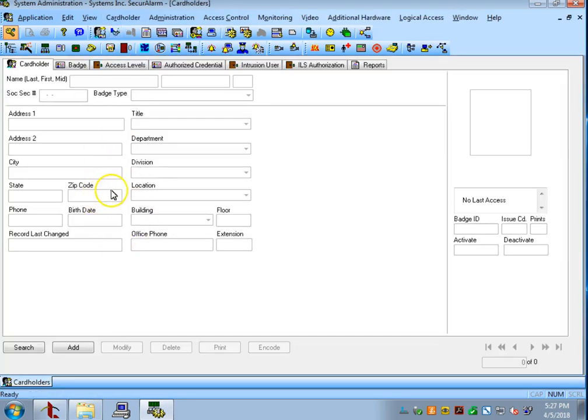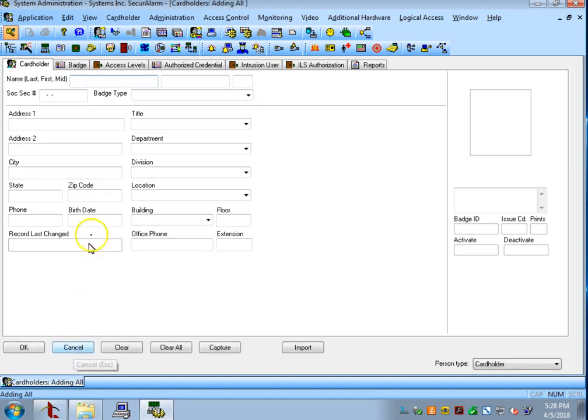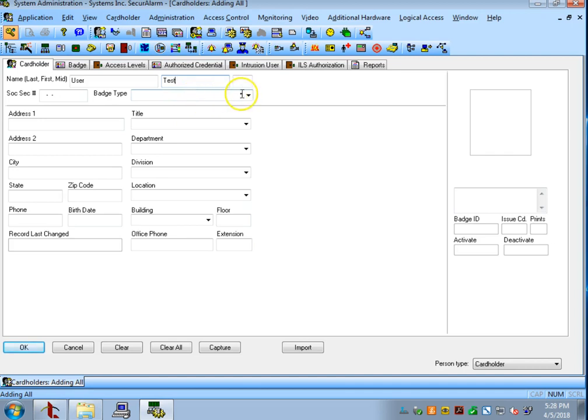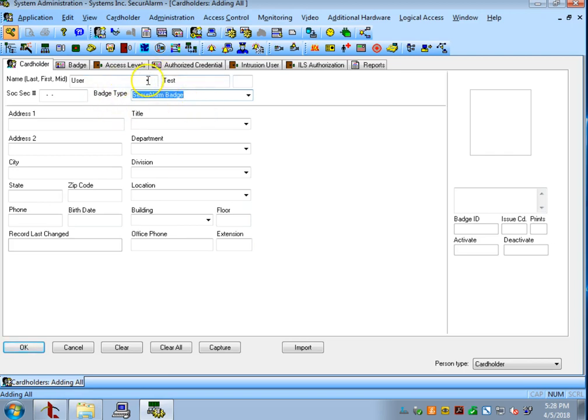So now that we're in the cardholders page, if we want to add a new user we can go down to the bottom and select add. I'm going to name my user test user. It is last name and then first name. We also have to select a badge type which you can do by selecting this drop-down menu here, or if you already know the name of your badge type you can just start typing it and scroll down on your mouse wheel and it will auto populate for you.